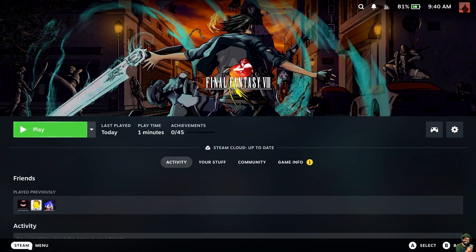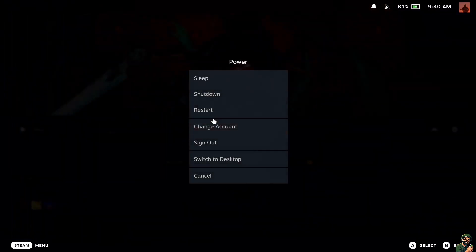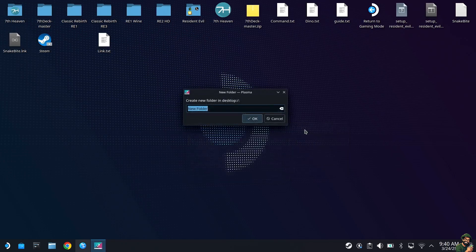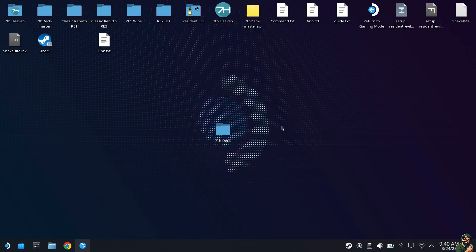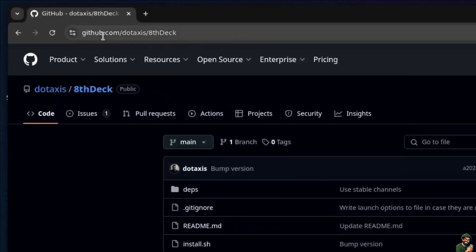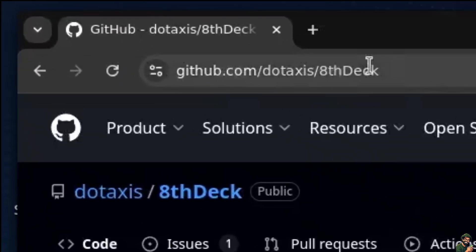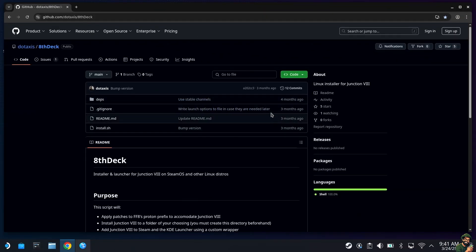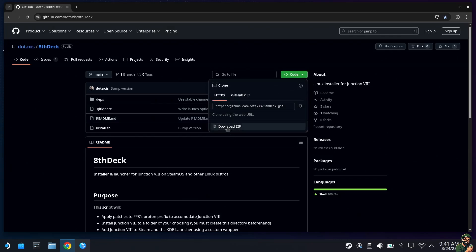Go to Steam, go to Power, and switch to Desktop. On the desktop, right-click, create a new folder, and name it 8th Deck. Then open a browser window and go to github.com/dot-access/8th-deck. When you get to that page on GitHub, go to the button that says Code, hit the dropdown, and go Download ZIP.